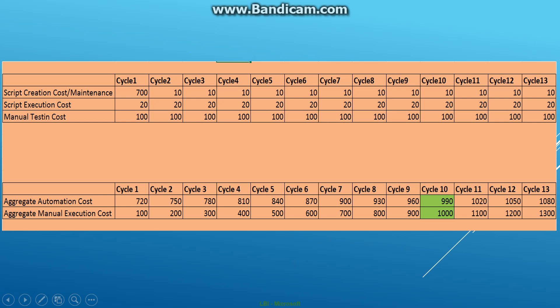When you reach cycle two, the total cost that you have incurred up to cycle two would be 100 plus 100, so 200 units for the manual aggregate cost up to the second cycle. But the aggregate automation cost would be 720 plus 20 plus 30, so 750.